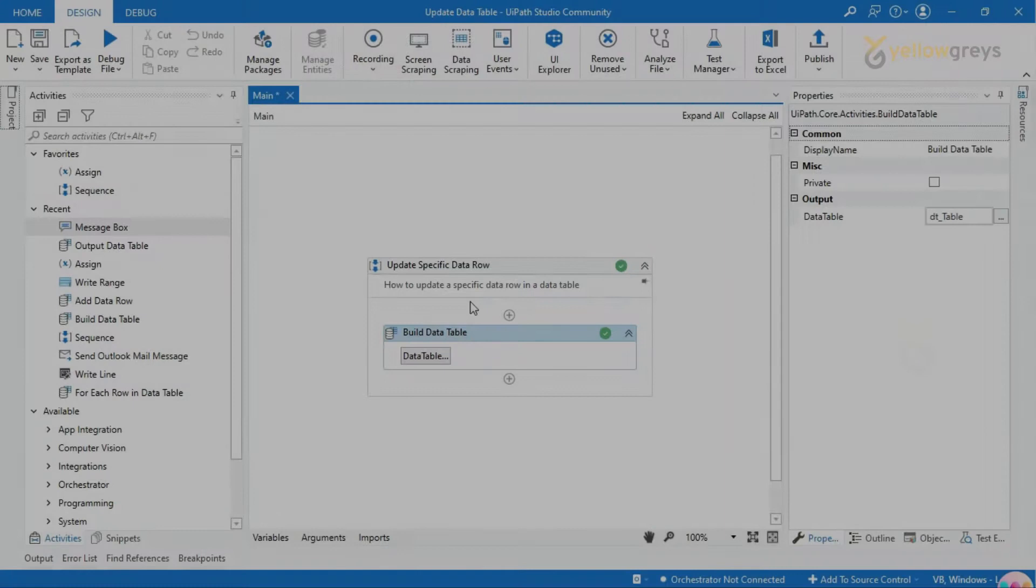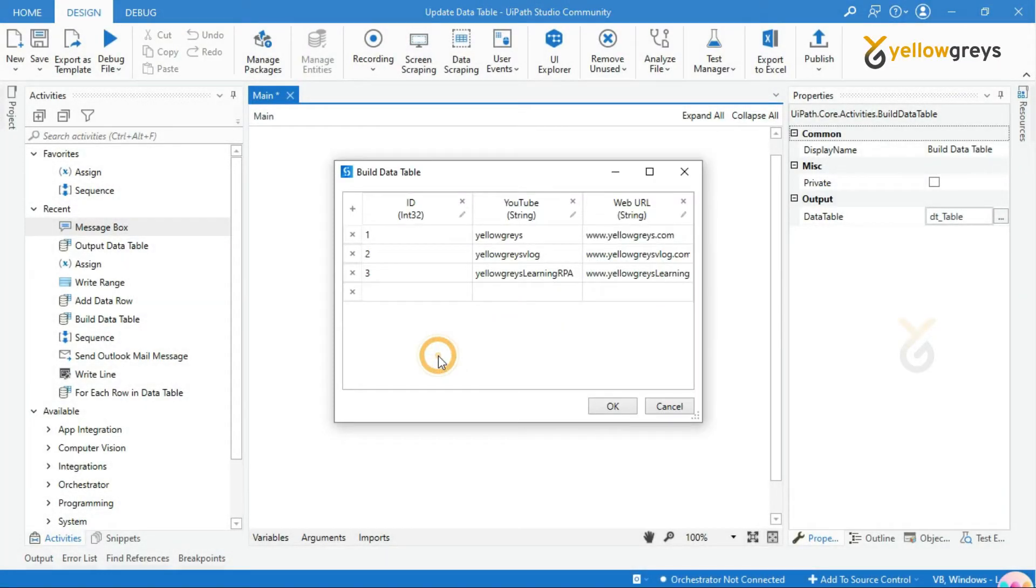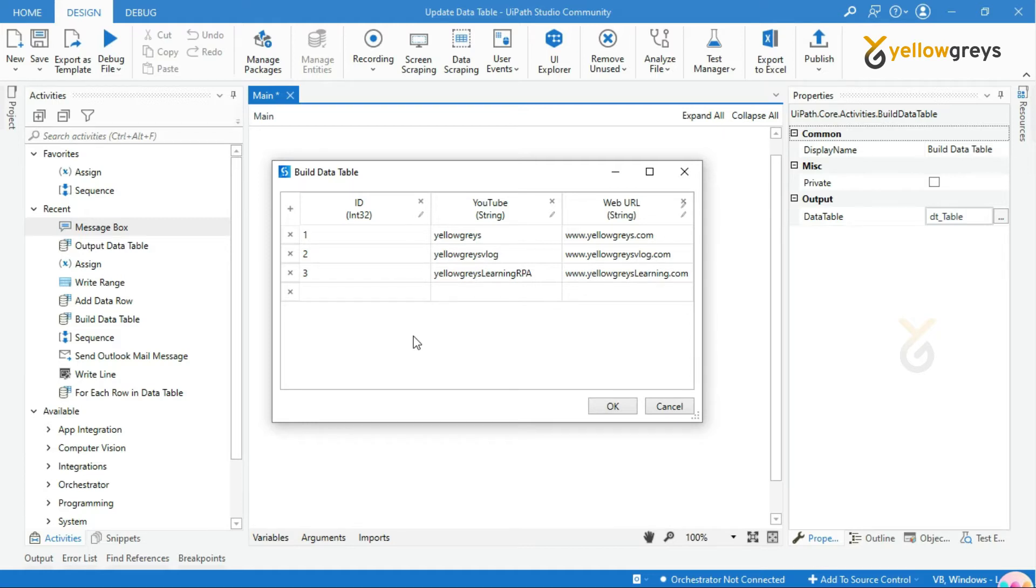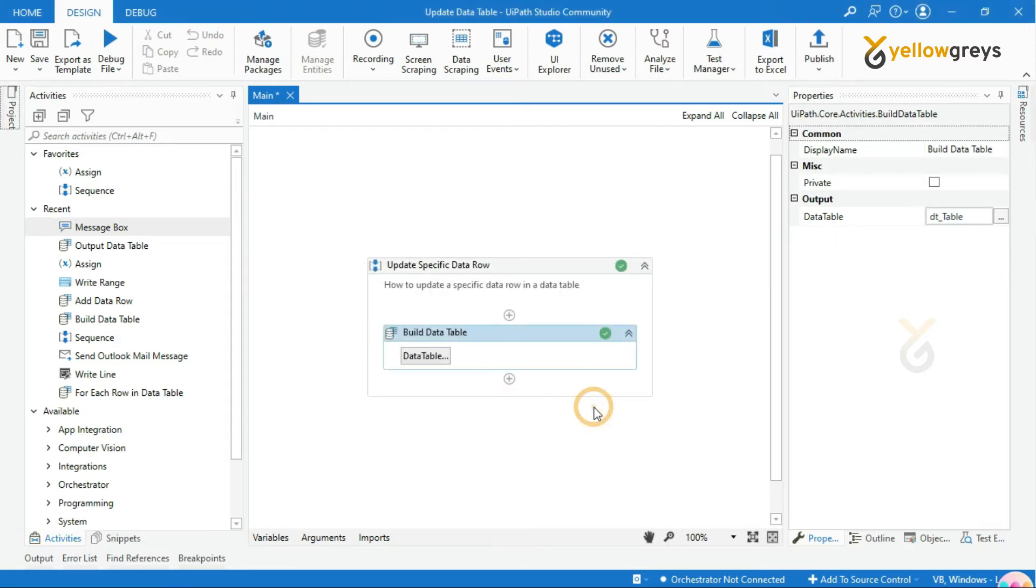Look at this Build Data Table activity which is already designed and given values. Now we are going to update the value in the specified row. Let me update the YouTube name of the second row using the value of ID column. Let's see in practice how it works.